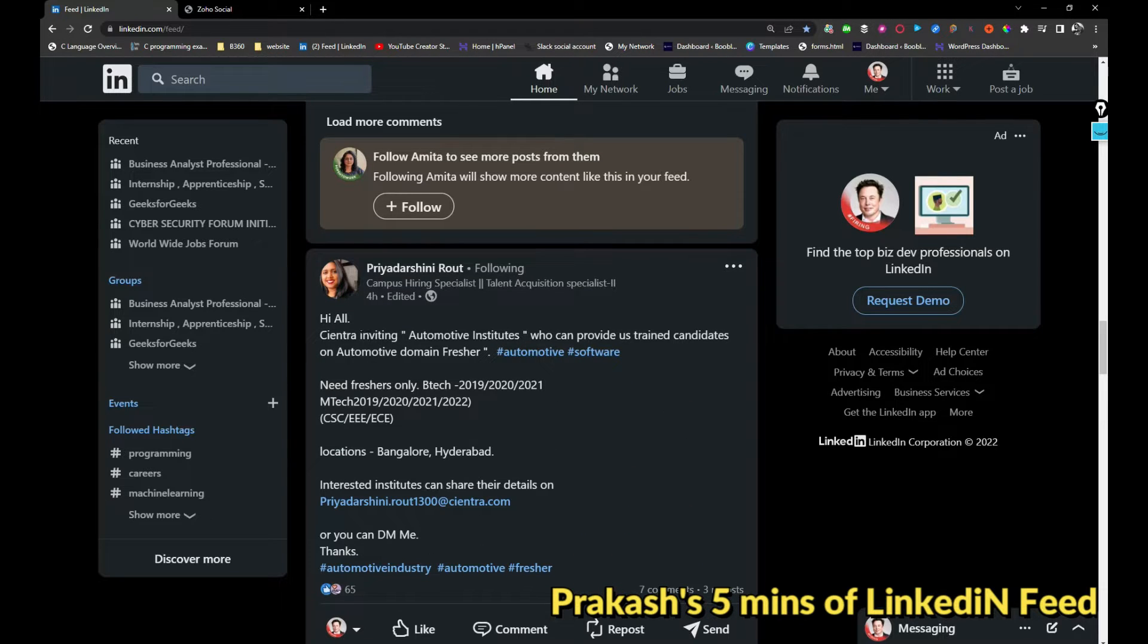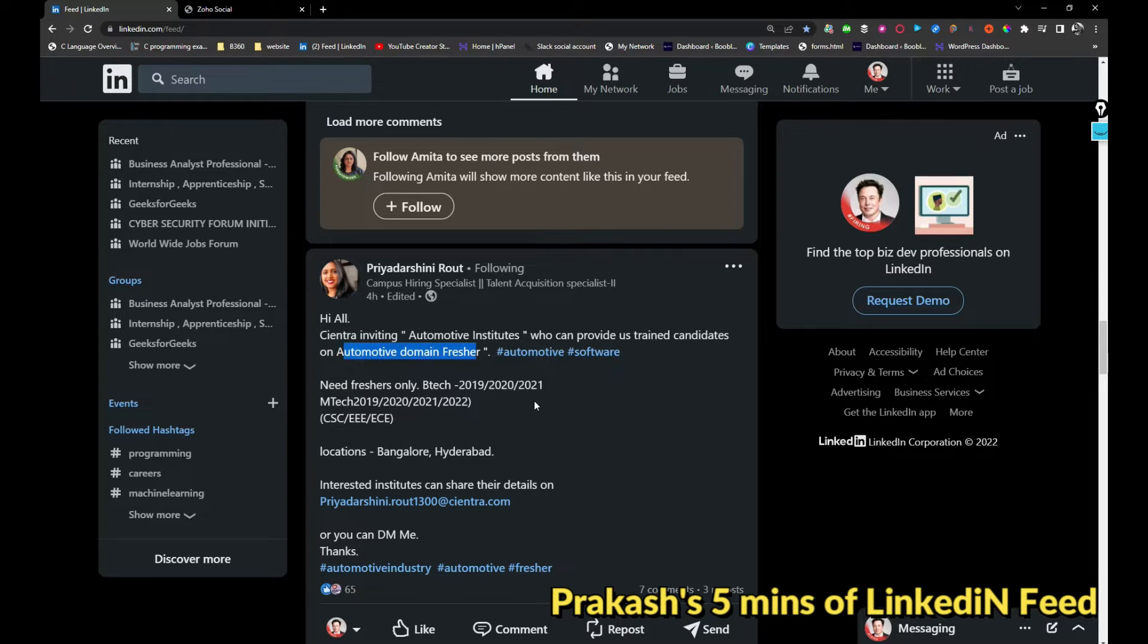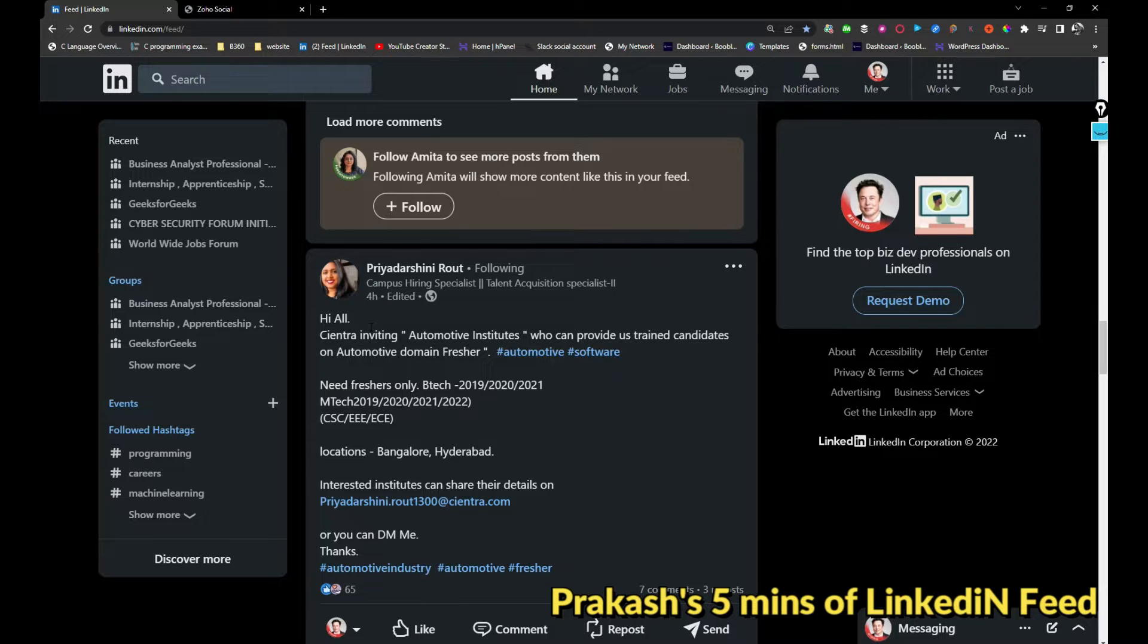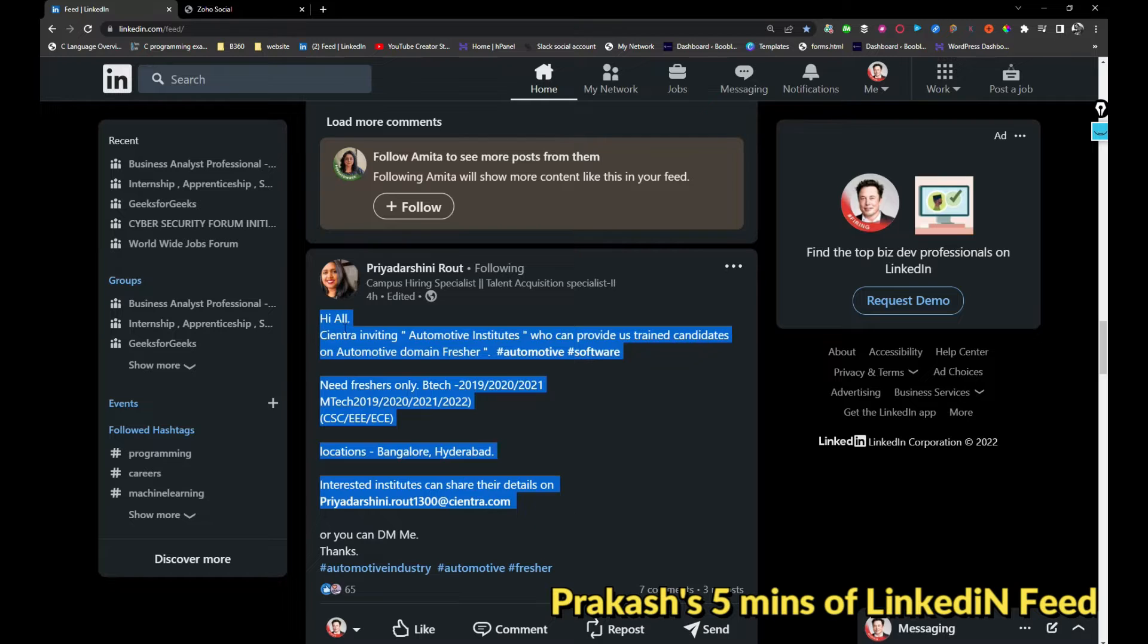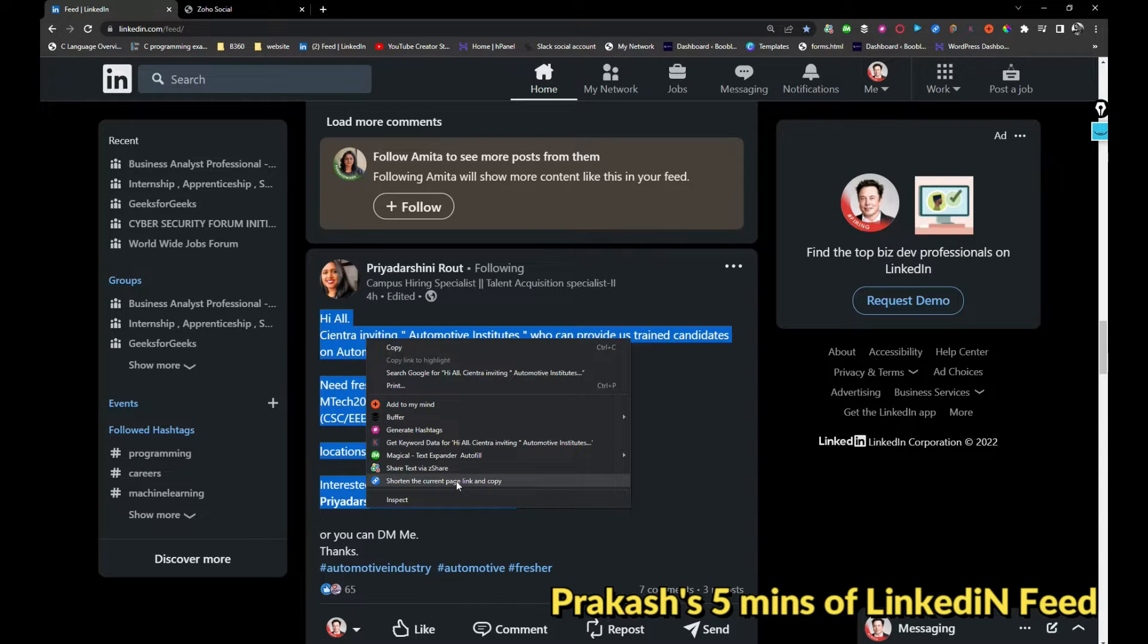Sintra is inviting automotive institutes who can provide trained candidates in automotive domain freshers. So probably if you have trained on any part, just share your resume with this email address. I'm going to share it.